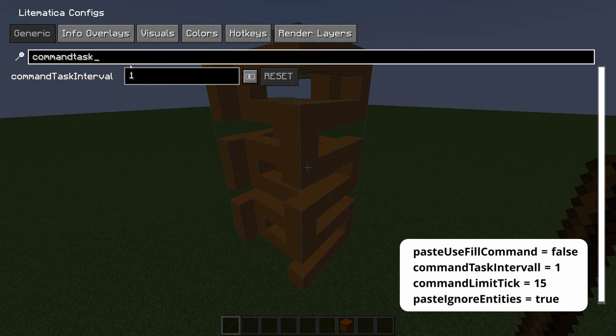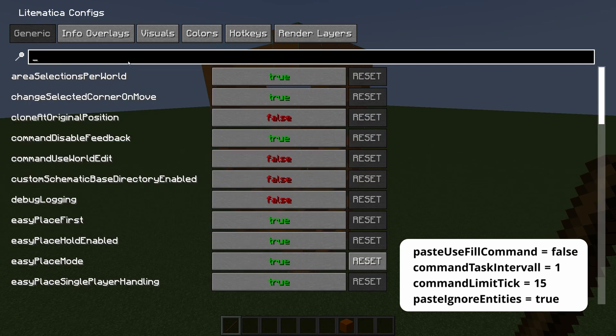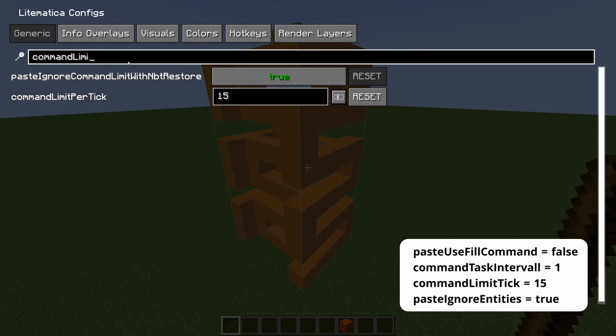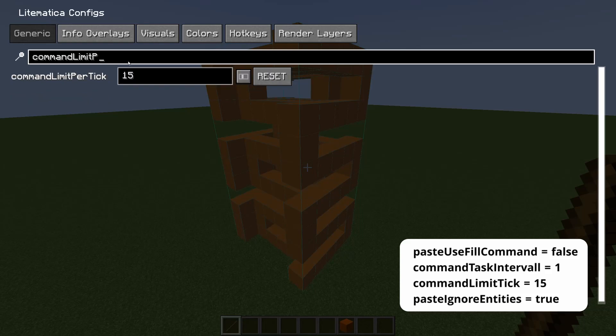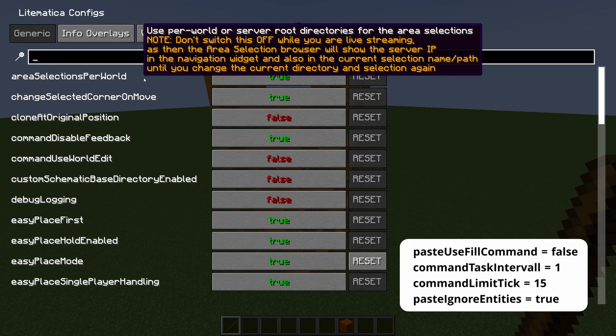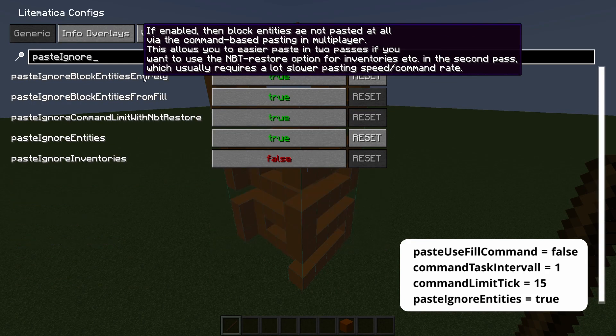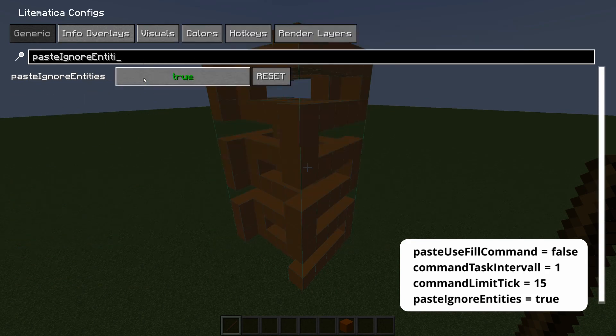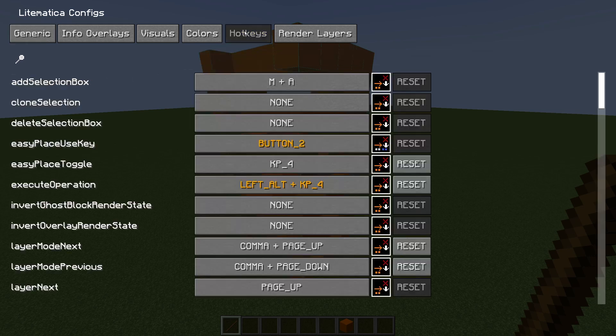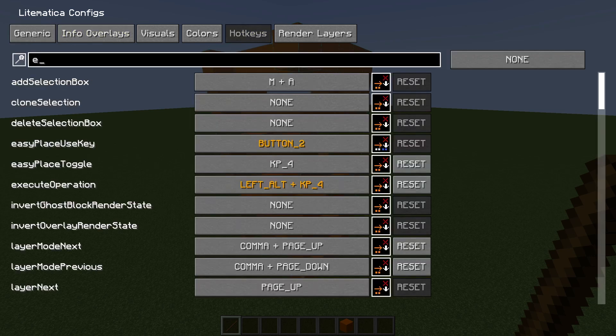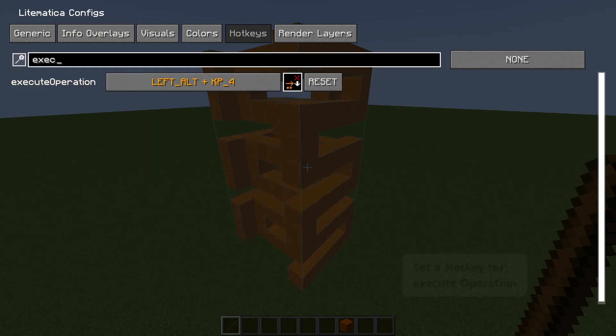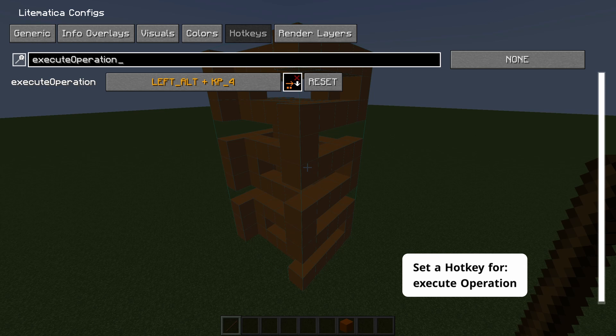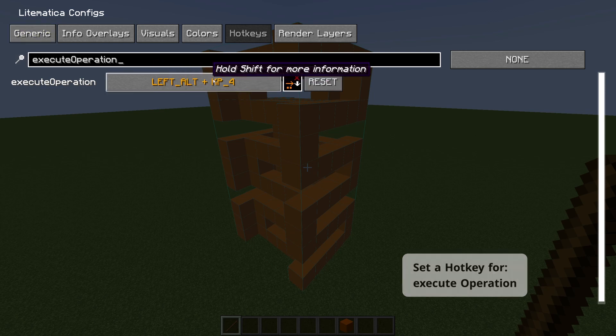And also search command limit per tick and set that to 15. You will also want to search paste ignore entities and set that to true. And to execute any paste command you will have to go to hotkeys. Search for execute operation and set that to any hotkey of your choosing.